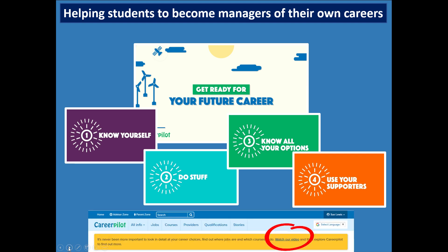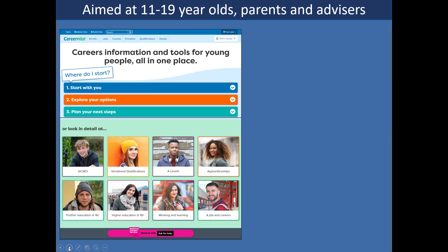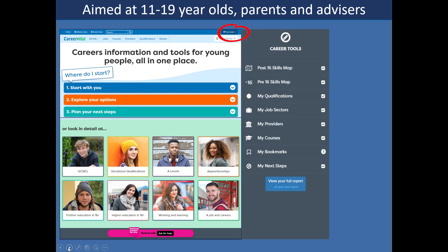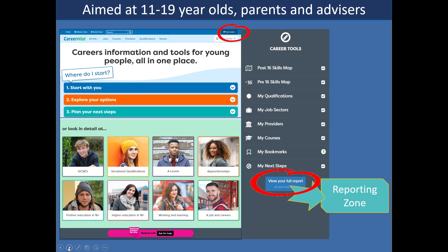If you want to look at that video it's available on our home page. So this is Career Pilot — a one-stop website for young people, but also for parents, advisors and teachers as well. Students can sign in here; they register first and then sign in. The benefit of that is they can then use the career tools to build up the choices they're particularly interested in, the job sectors they might like, or providers they might be interested in. You can access everything from careerpilot.org.uk — you can access the advisor zone and the parent zone, and if you sign in as a member of staff you sign in exactly the same place as the students, that top right circle.